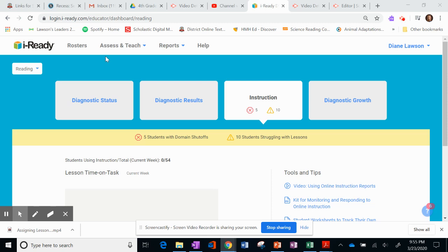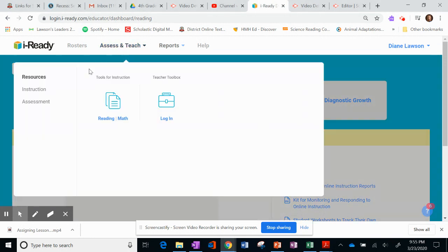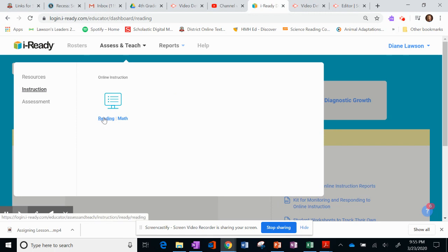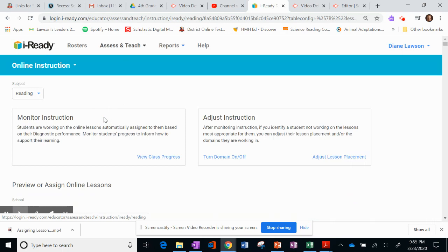Okay, when we're in iReady and we want to assign a lesson, we're going to go to Assess and Teach. We're then going to click on Instruction, and today we're going to show how to do the Reading Online Instruction assignment. So I'm going to click on Reading.